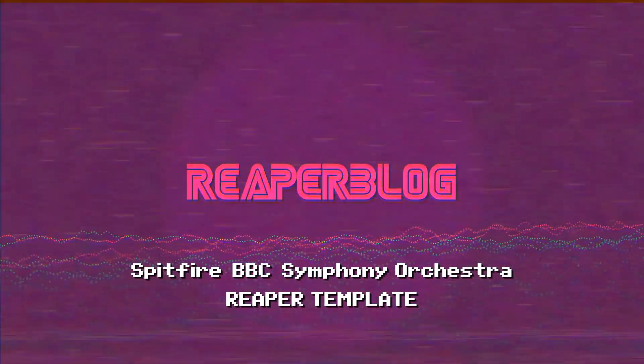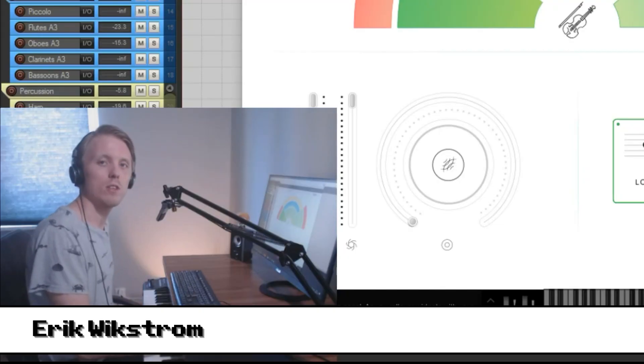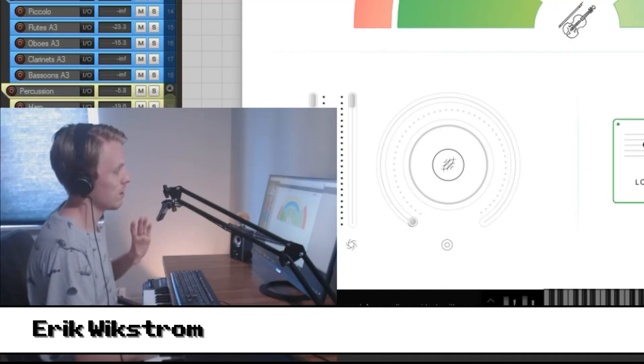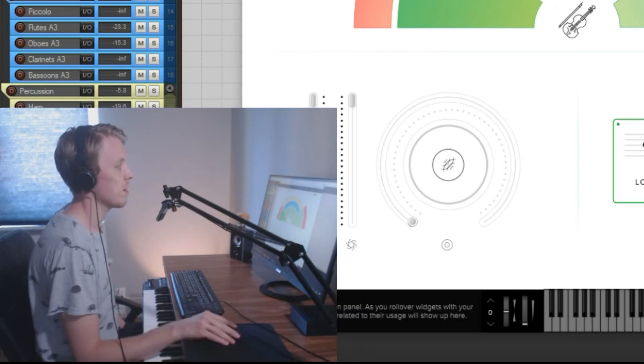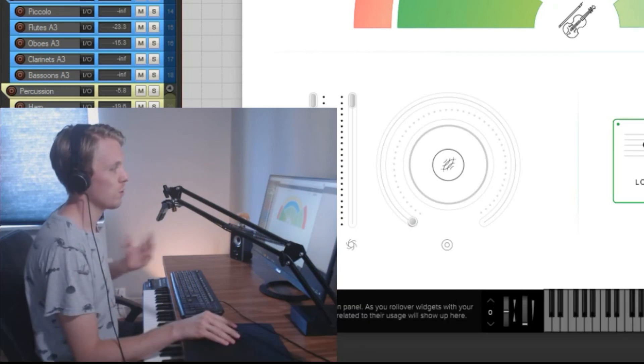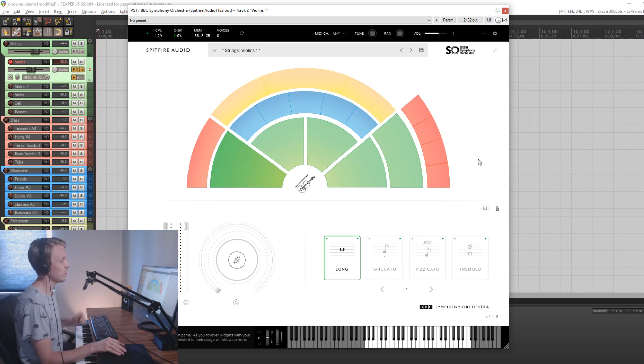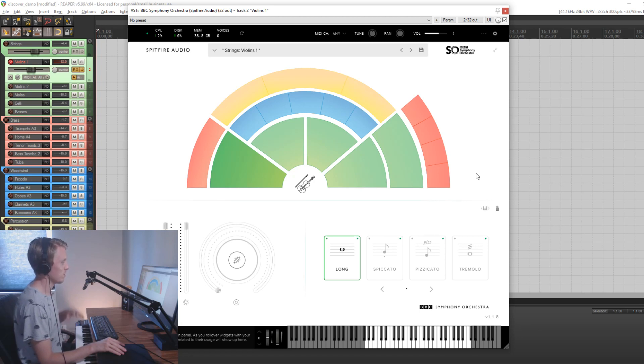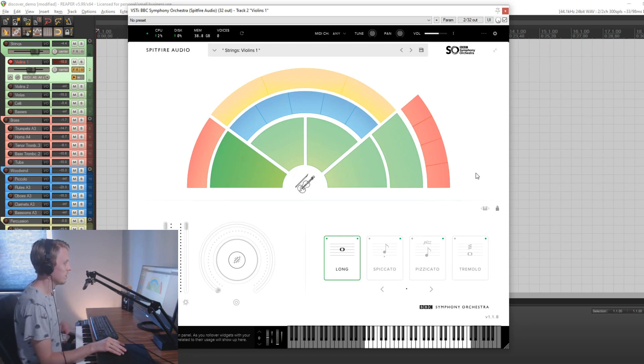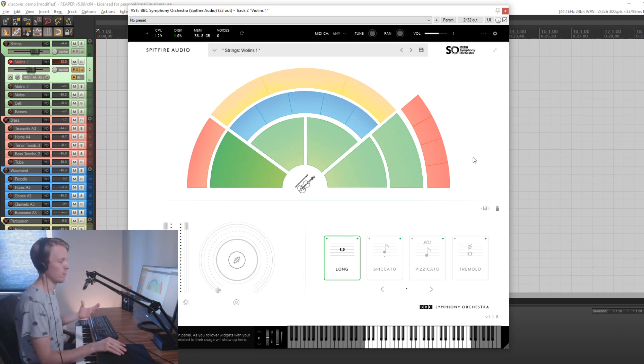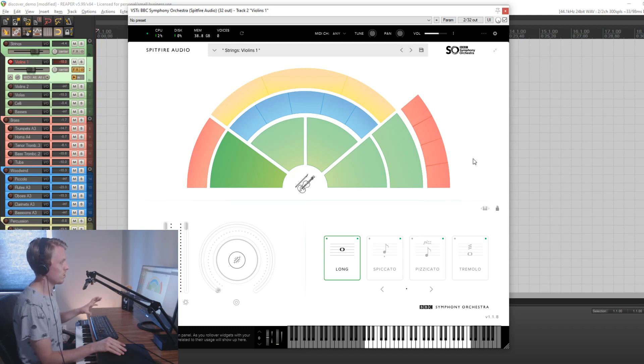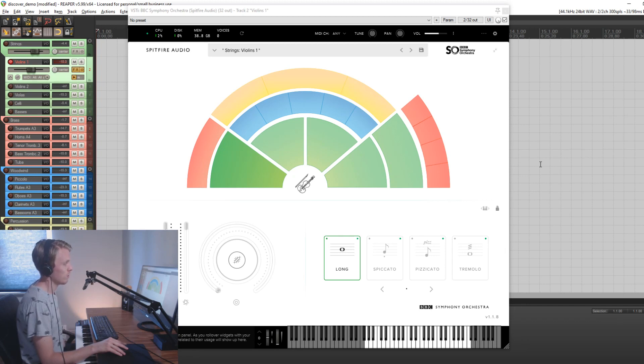Hello and welcome to this video where I will show you how you can set up your own template for Spitfire's Symphony Orchestra Discover edition. So if you don't know, Discover is a free symphonic orchestra VST released by Spitfire. It is a part of their larger array of symphonic orchestra VSTs. This one is the free version, and then we have the Core version and also the Professional version. But this, the Discovery version, is the free one which you can get if you fill in a survey on the Spitfire website.